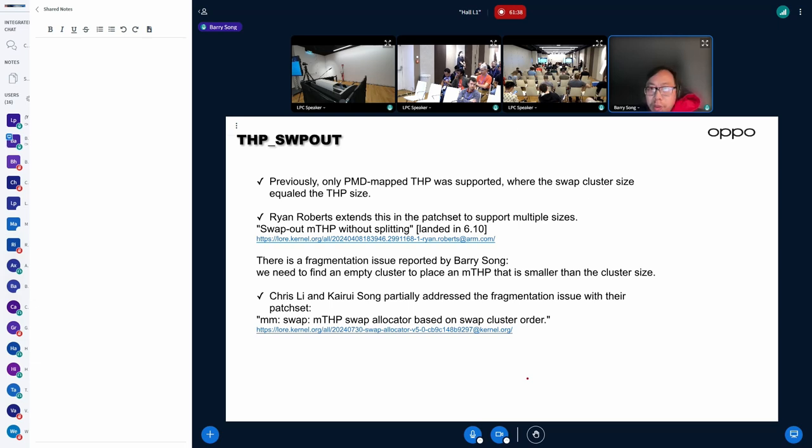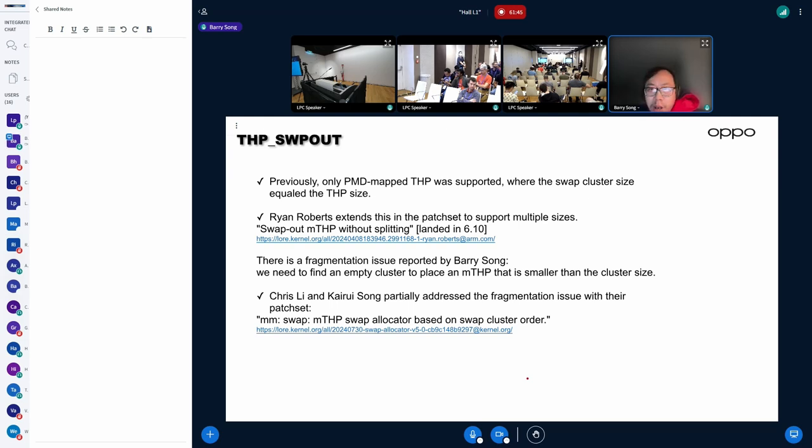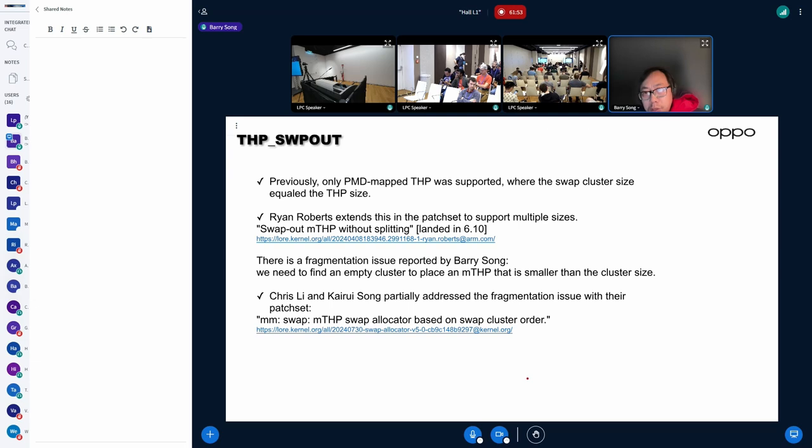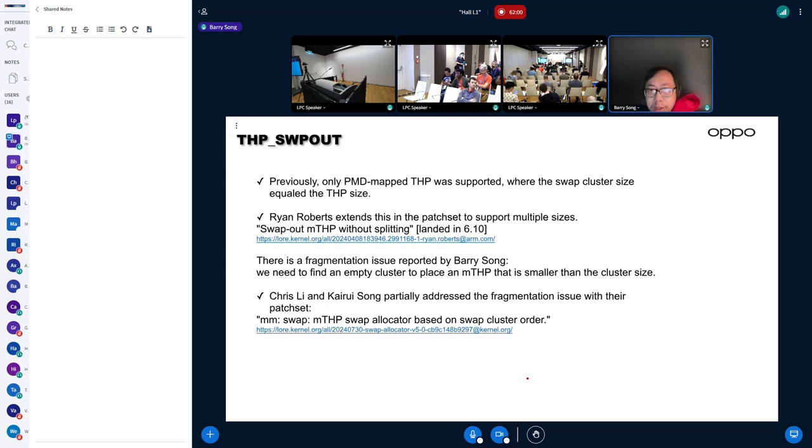But eventually, for example on a real phone, after the phone has been running for a couple of hours, we are still unlikely to get continuous swap slots for MTSP to swap out. But the situation has improved quite a lot.